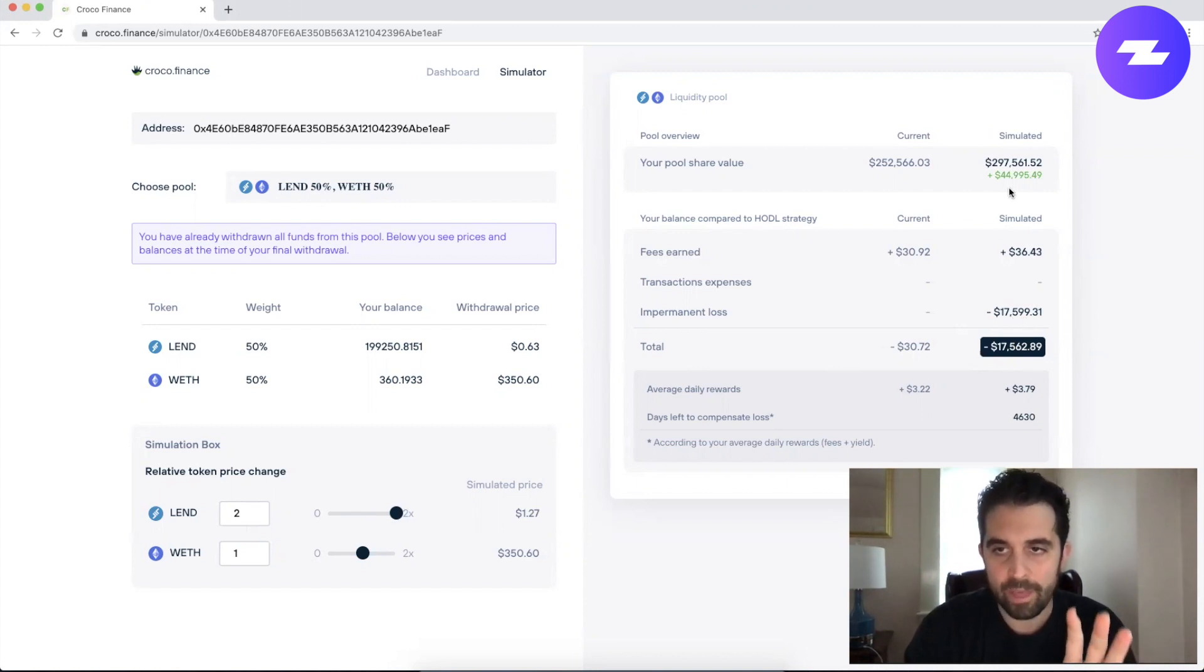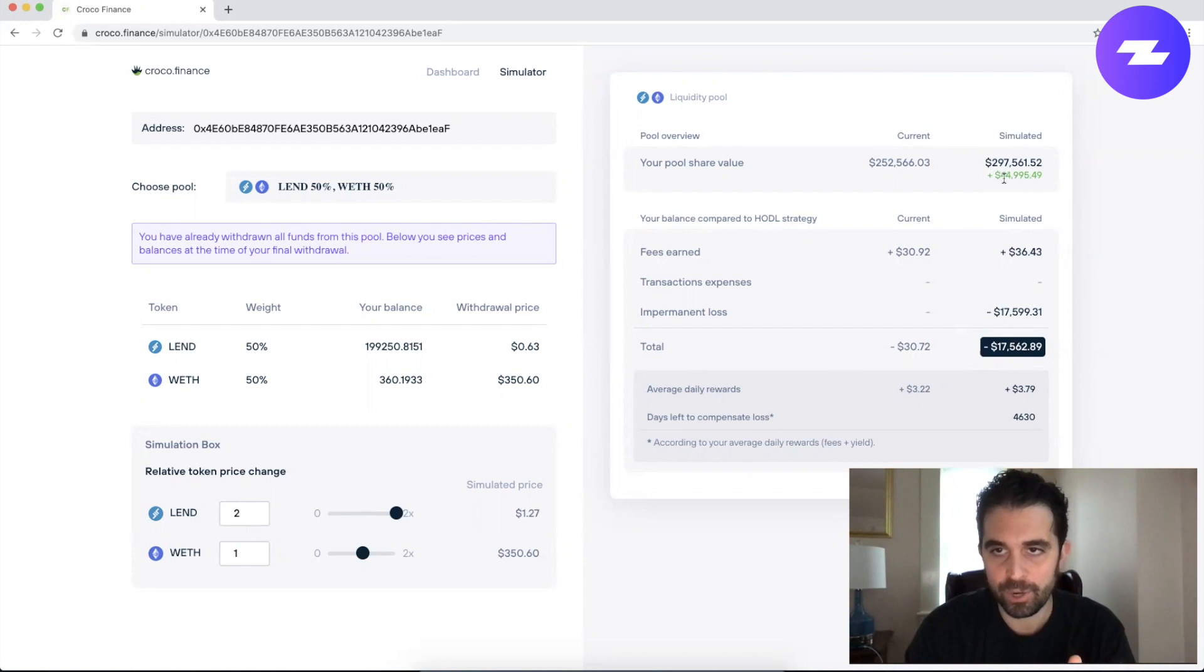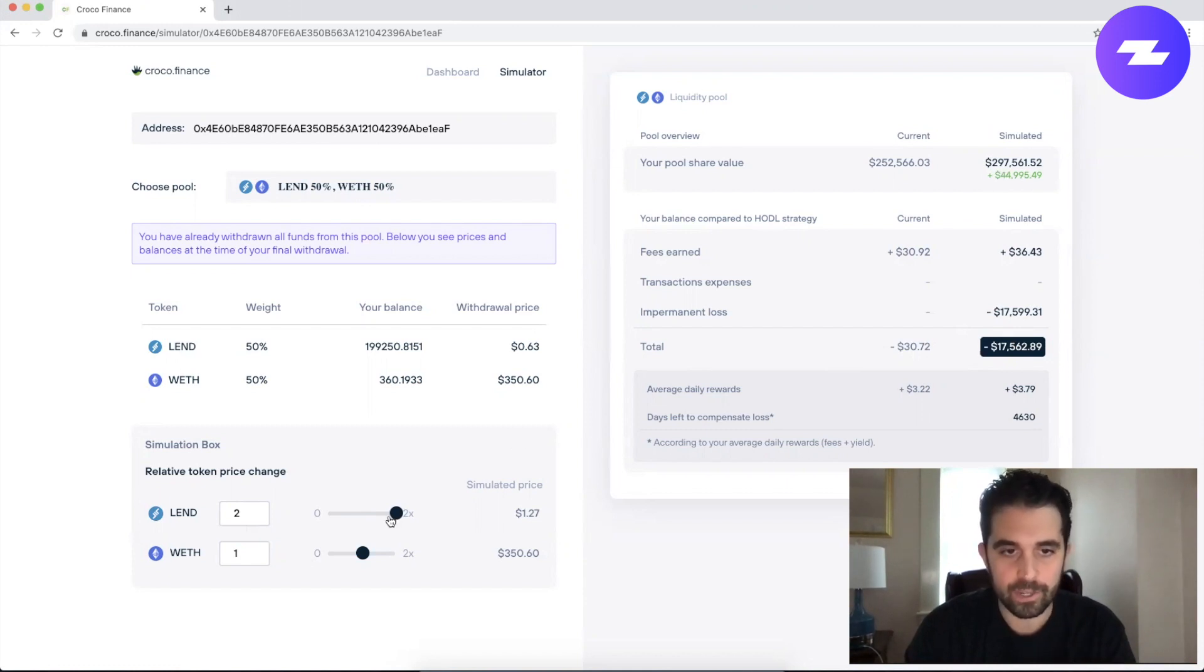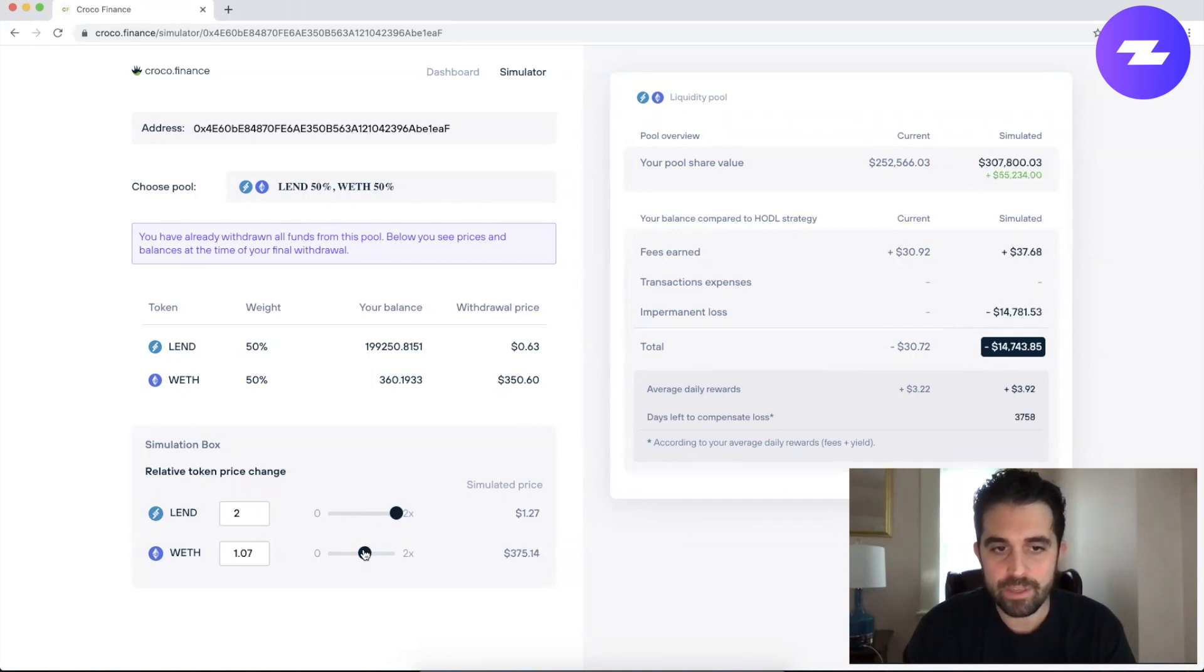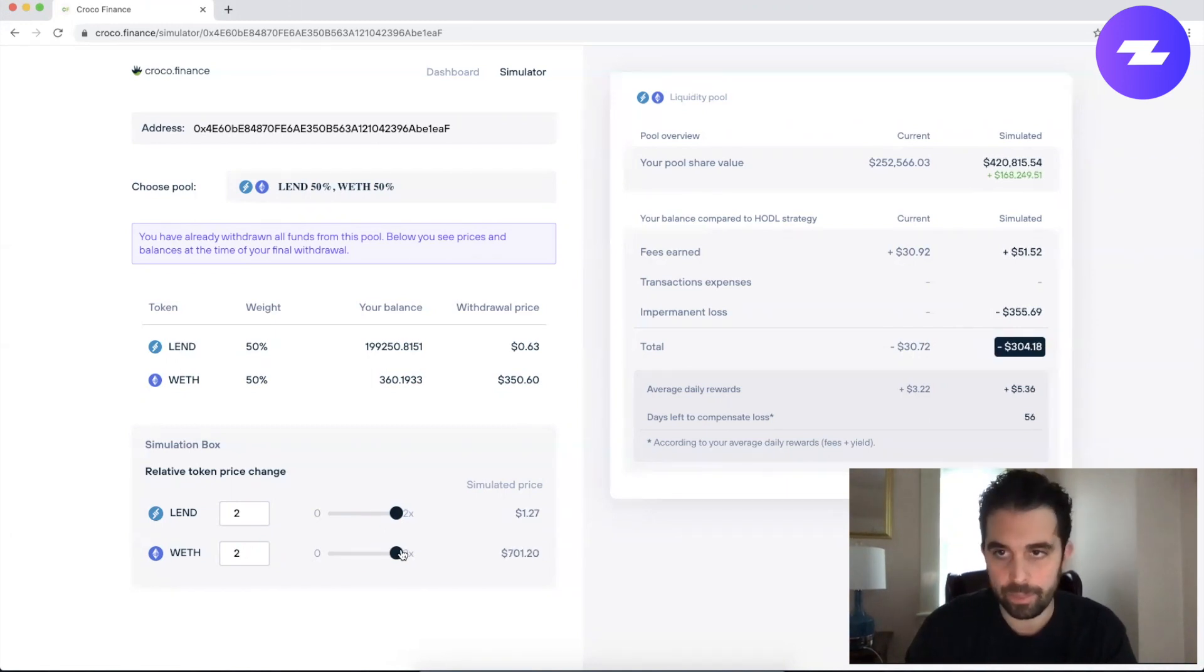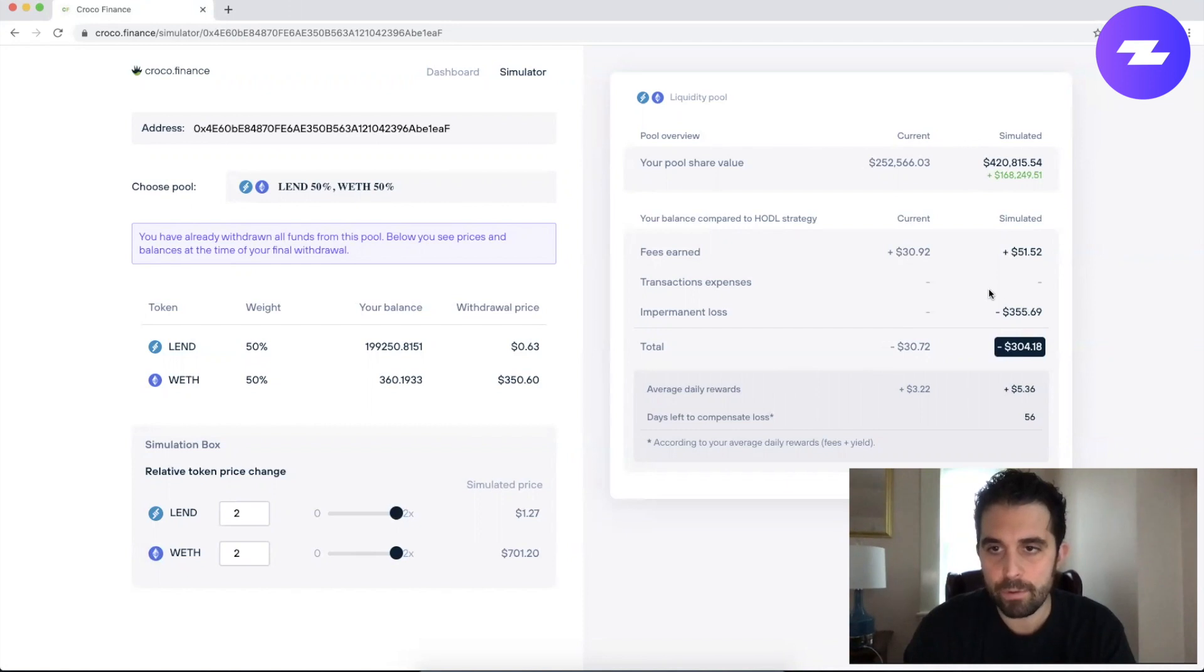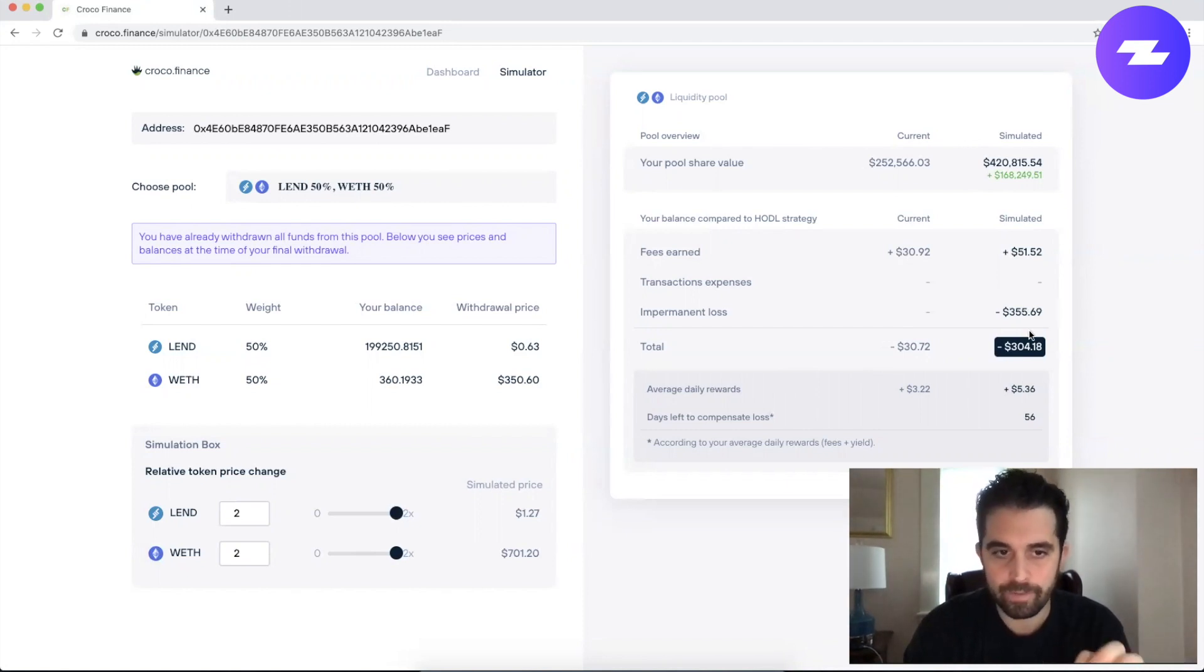This is with a rather large liquidity pool share, so this pool share would be worth nearly $300,000. Watch what happens when I push the price of Ether up to keep up with the Lend token. Now you can see that impermanent loss shrinks to only $355.